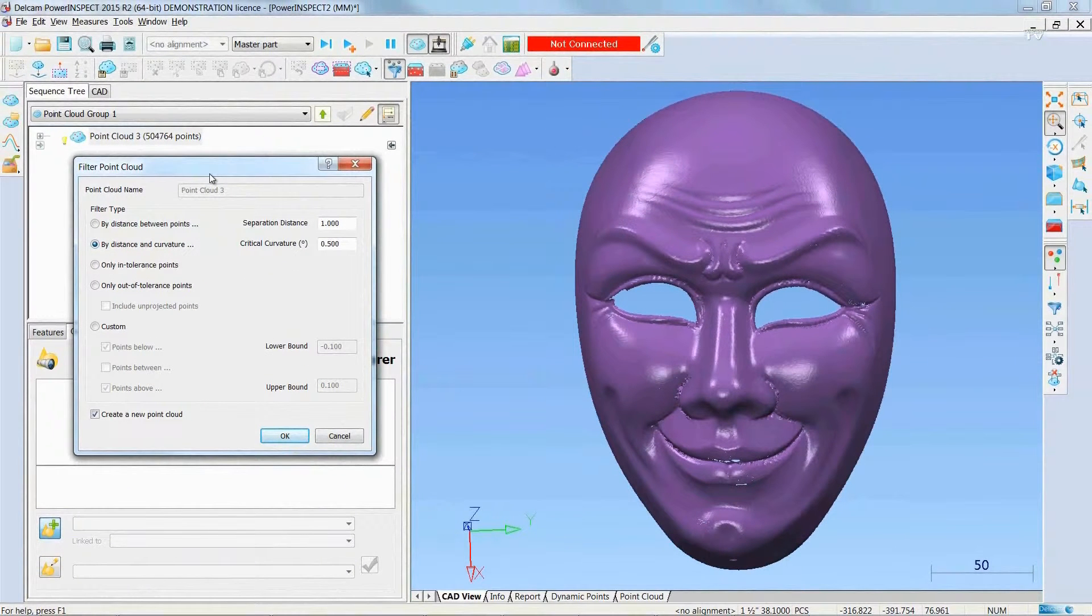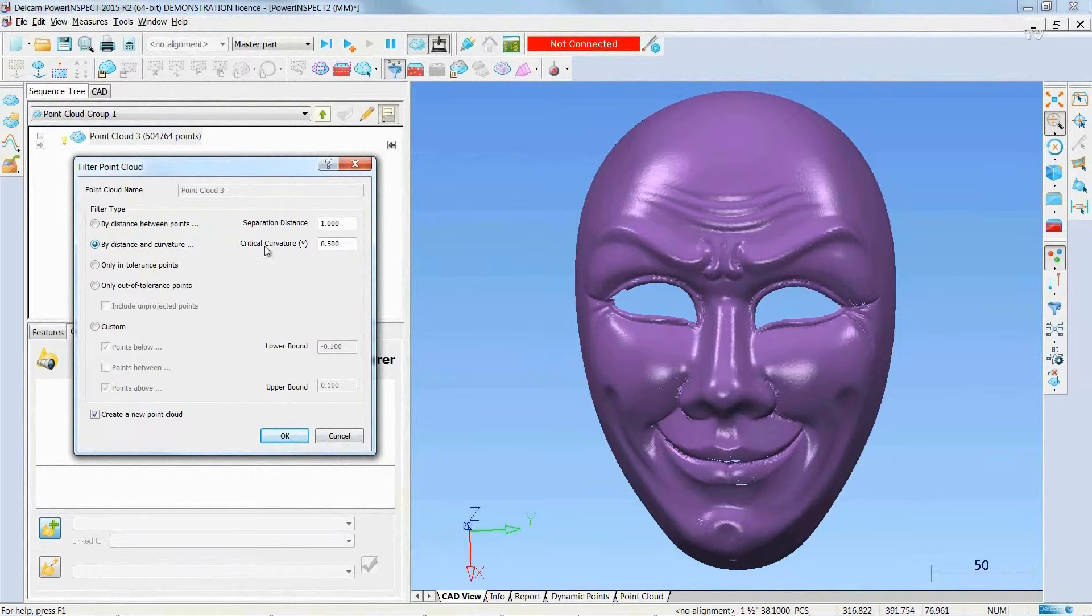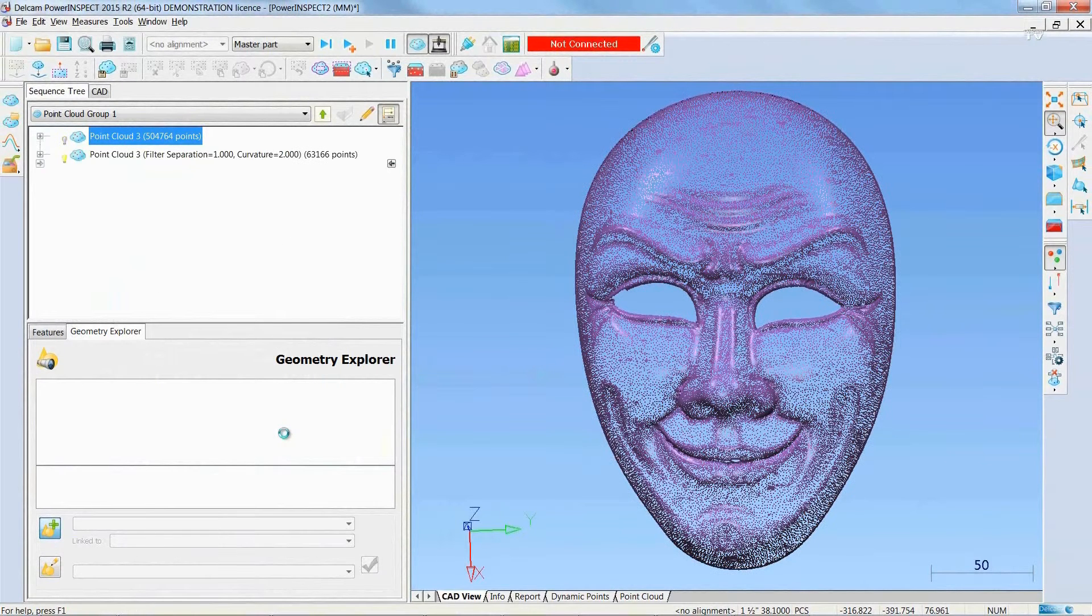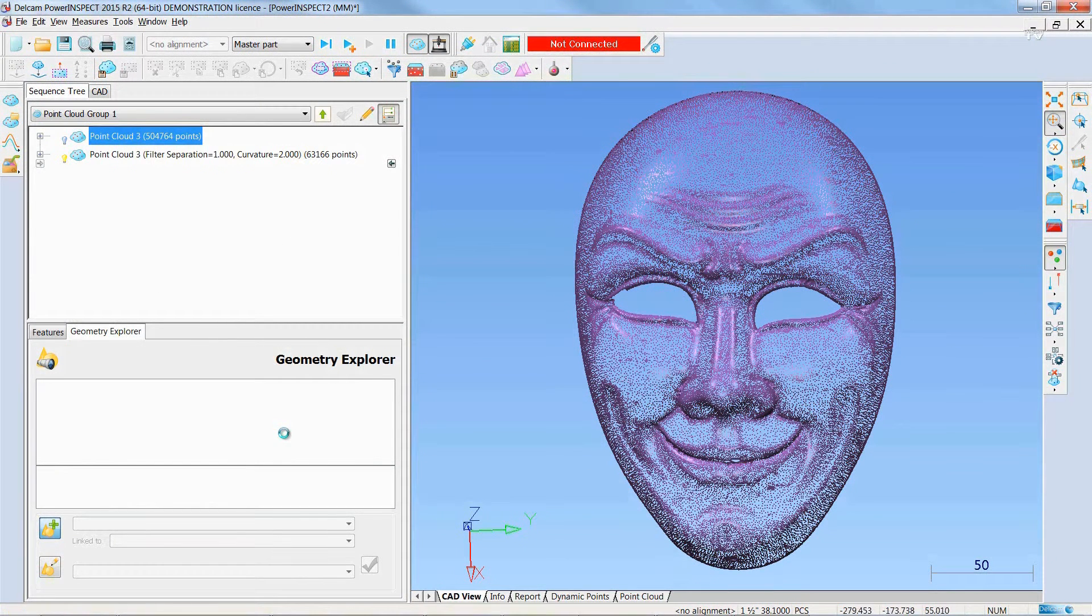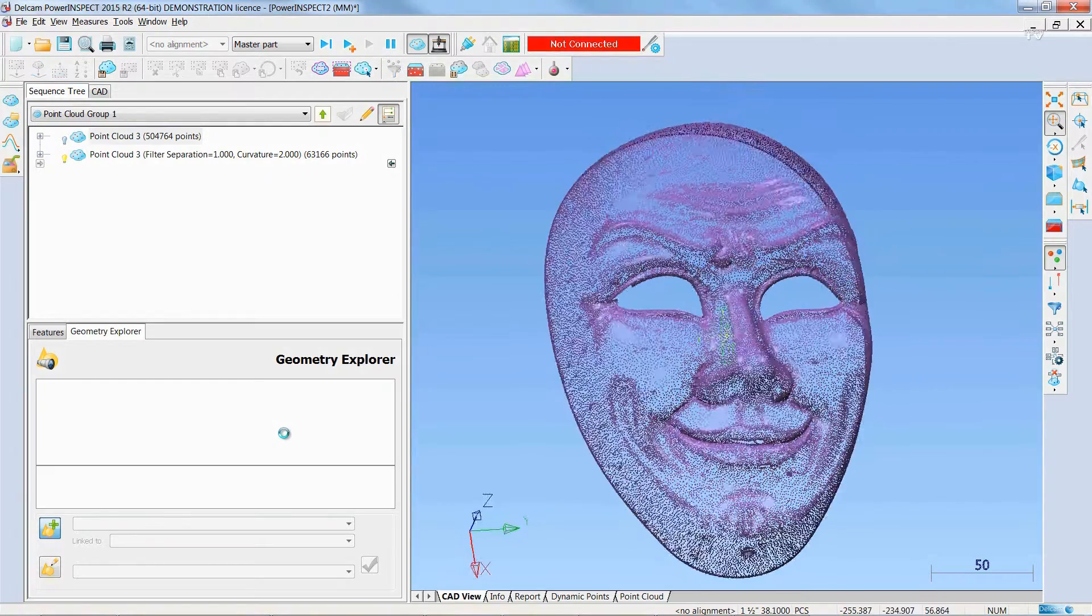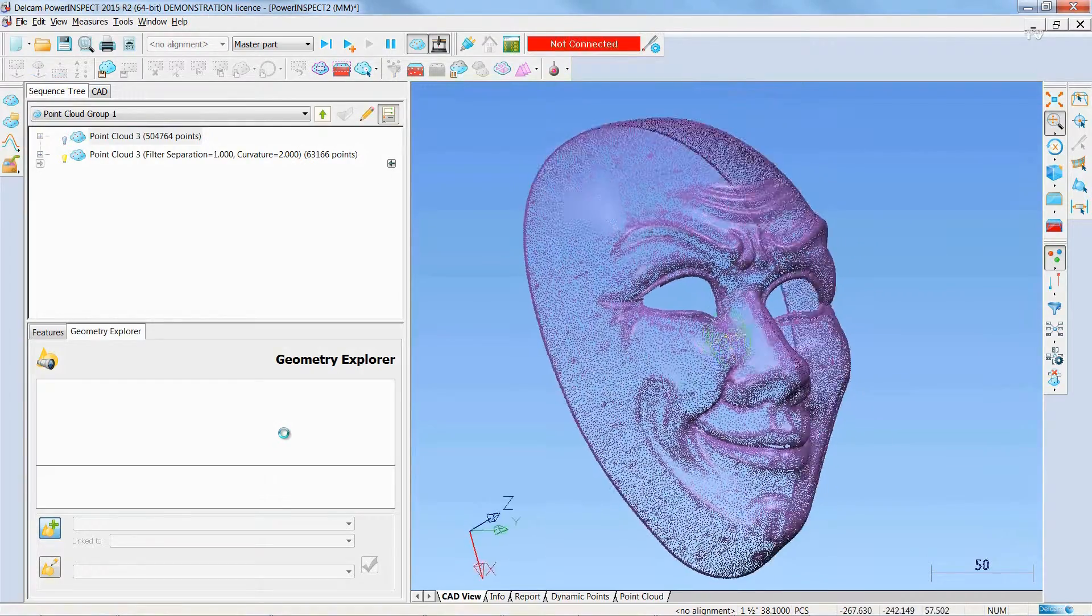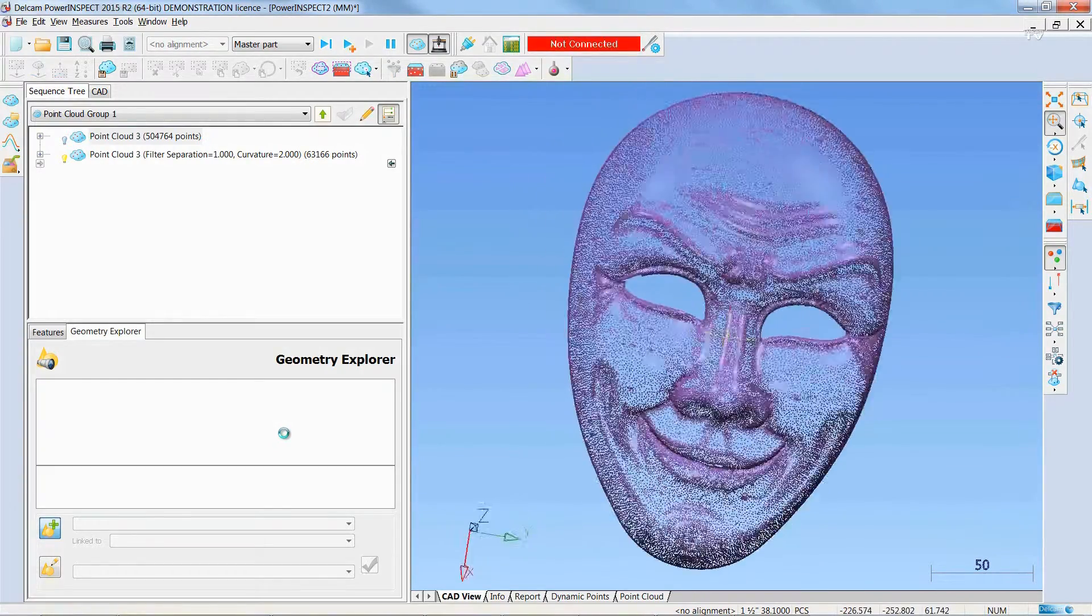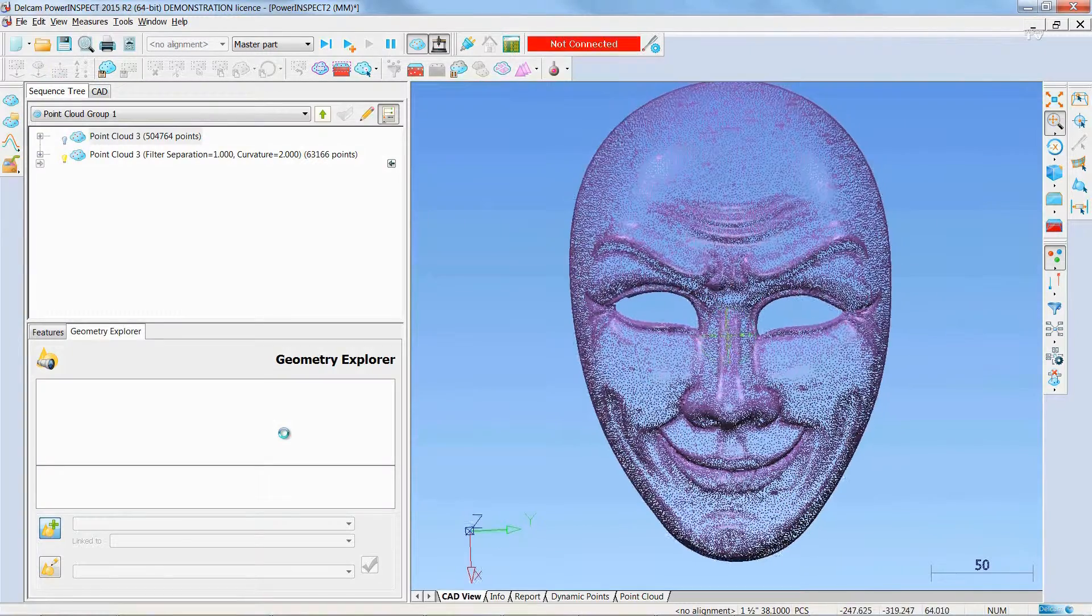Now we have the same options as those in the Point Cloud Inspection tab of the Filtered Display dialog, including the By Distance and Curvature option. This enables you to reduce the point density in regions of point clouds where the curvature is small, allowing you to limit the number of points while retaining the detail of the point cloud.